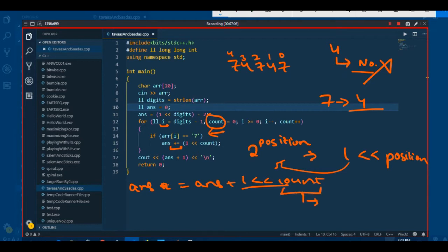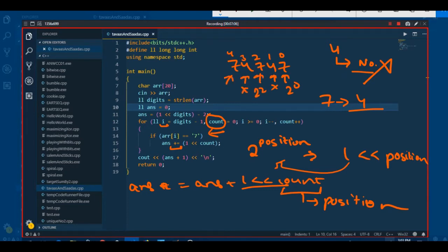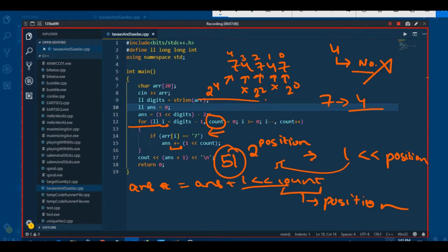For every position we keep adding: at position 0 from the right we add 2 raised to power 0, at positions with 4 we add nothing, at the next 7 we add 2 raised to power 2, and so on. After all iterations of the for loop, we get an answer of 51 - there are 51 numbers less than that lucky number. To get the index of the current lucky number, we add 1 to it.